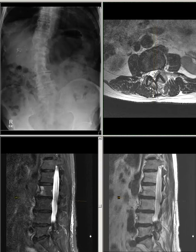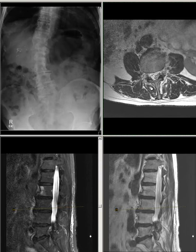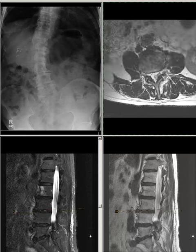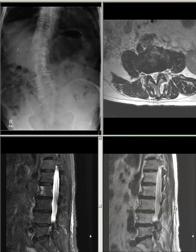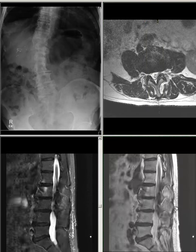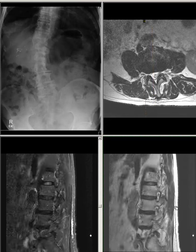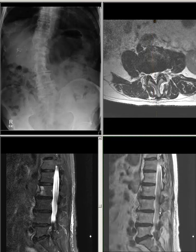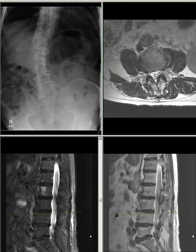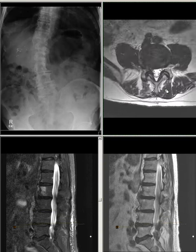L3-L4: There is disc desiccation and bilateral disc-osteophyte complex with facet joint hypertrophy bilaterally noted. There is mild bilateral neuroforaminal stenosis without direct nerve compression.